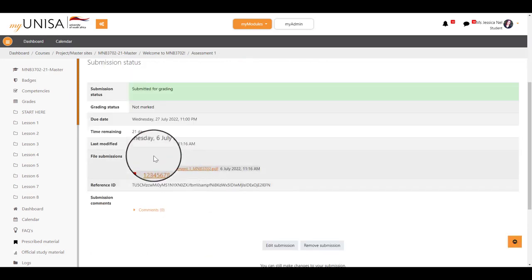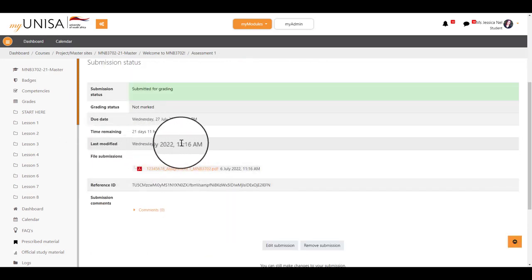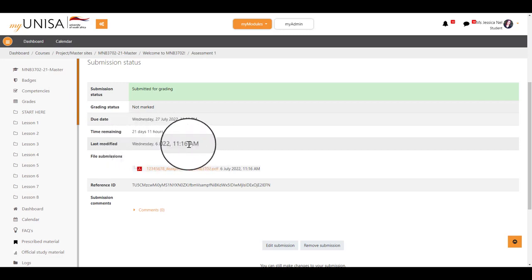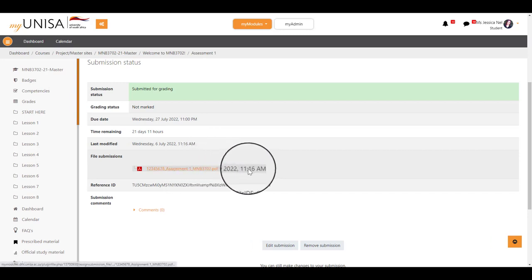You will notice that your last modified date and time has changed to your most recent submission. You can also see the date and time of your submission under File Submissions.